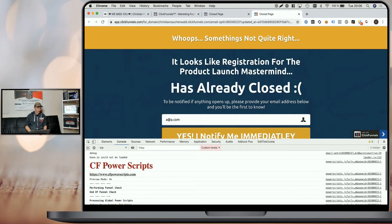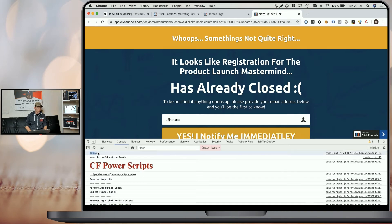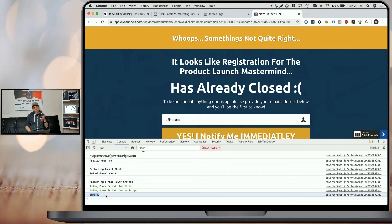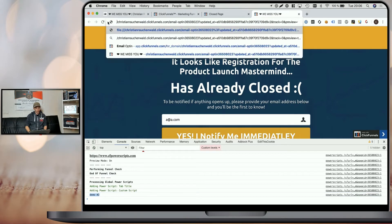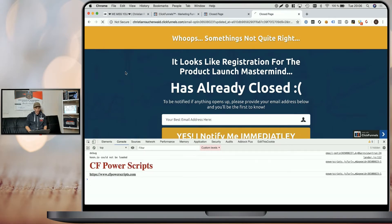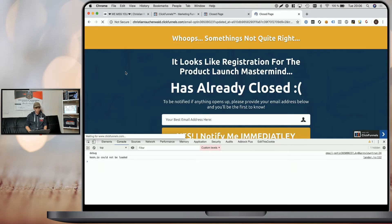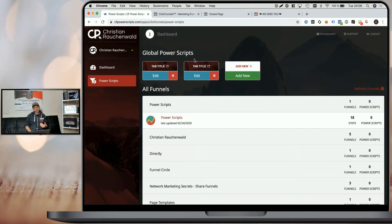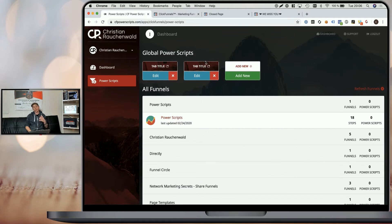But as you can see, we have the original debug output that we added within the funnel itself. And we have the demo two output that we created within CF Power Scripts. Now, if we switch to the live version of the funnel and again, refresh the page, we can see that there is no output created because at the moment, the script is only active in the preview mode.